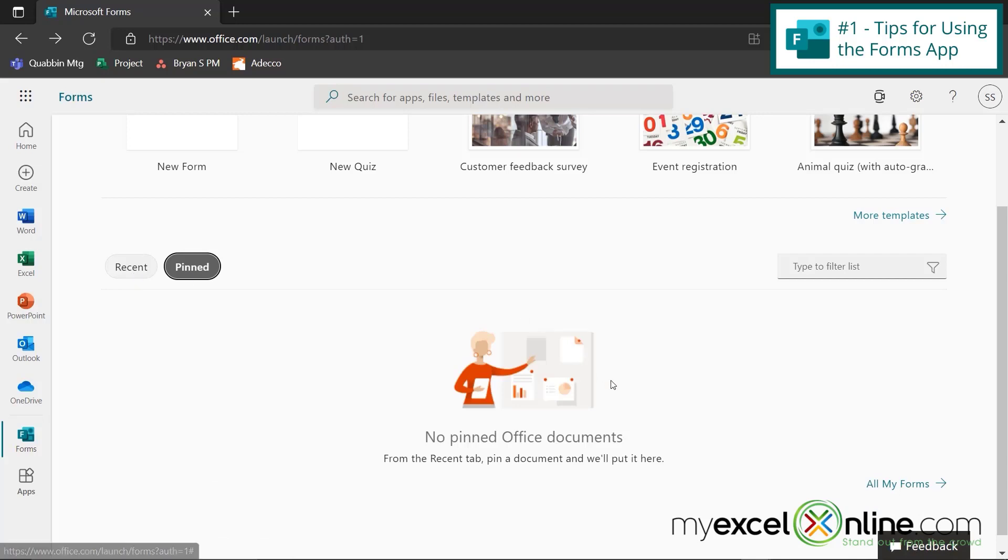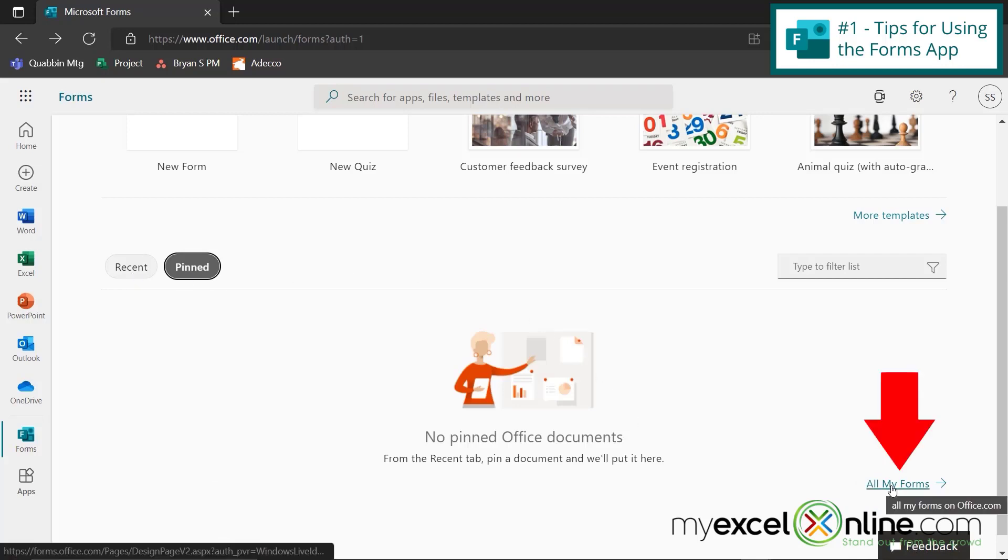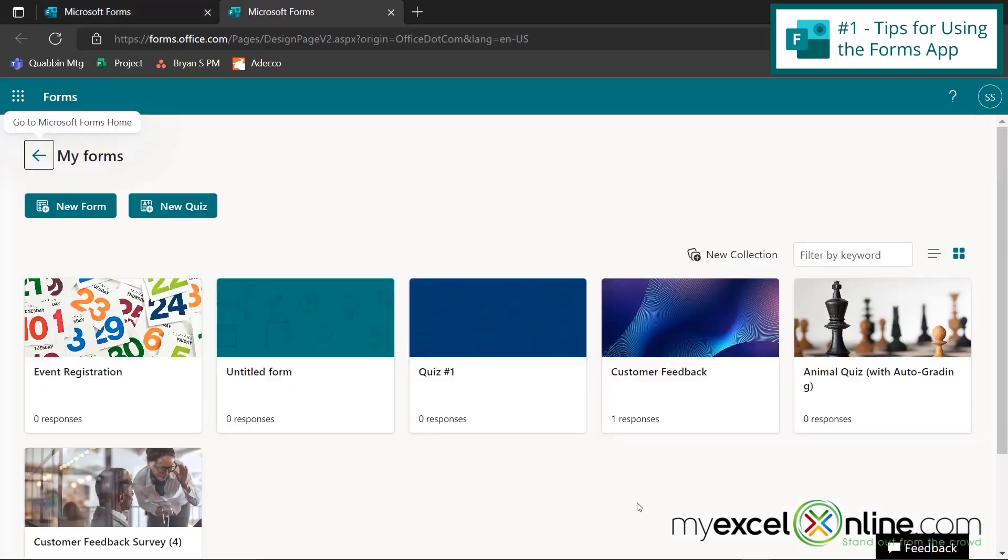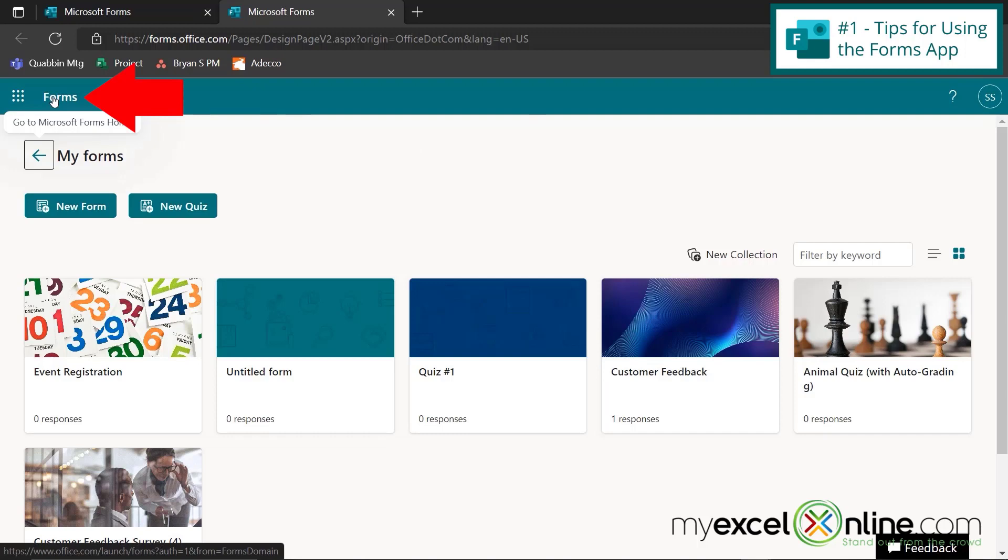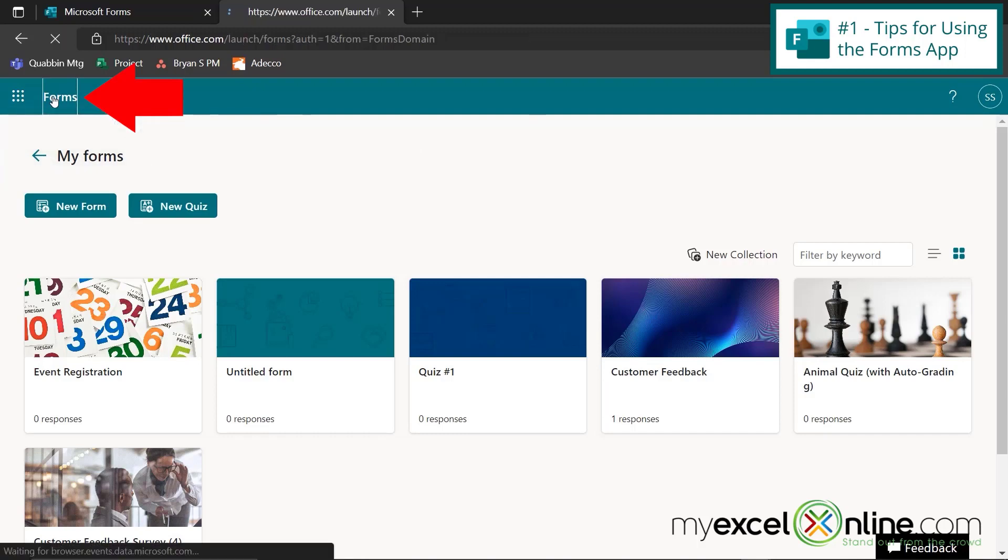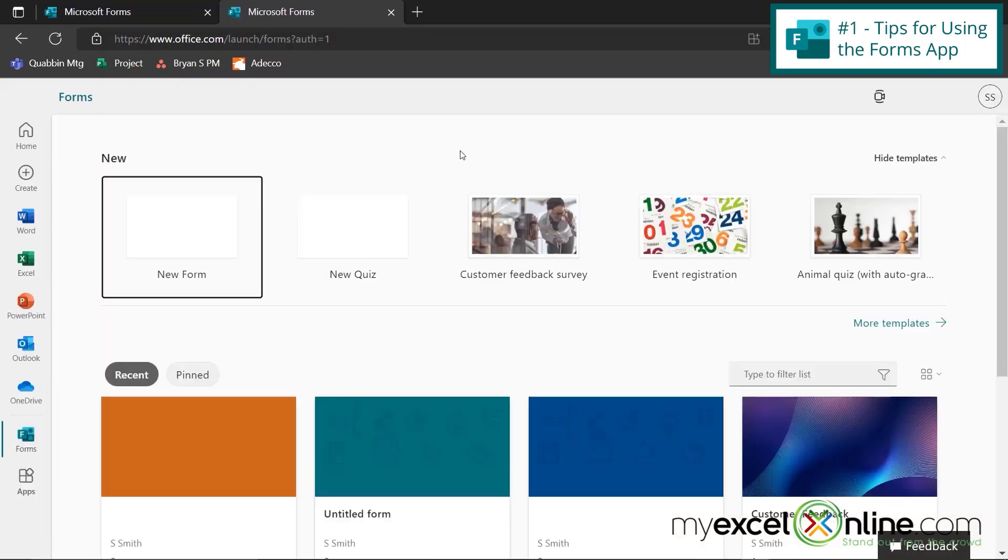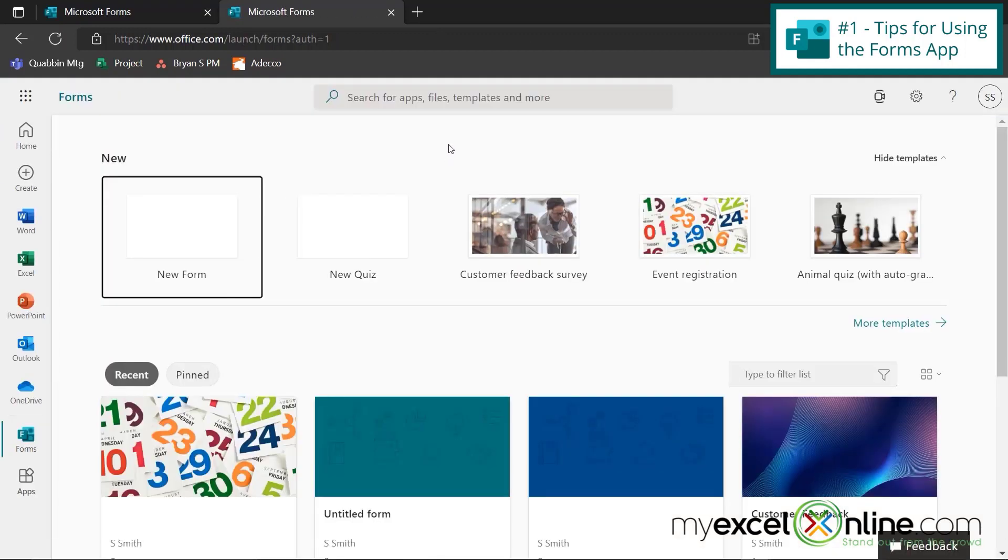My other option I have on here is, I can go to all my forms, and I can see all the forms that I have created within Microsoft Forms. I also wanted to show you this link up here for forms. If I click on that, I will always go back to the original homepage where I started.